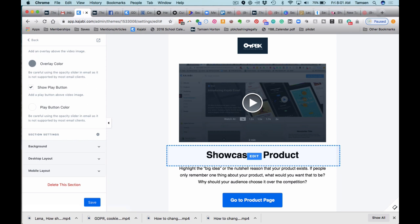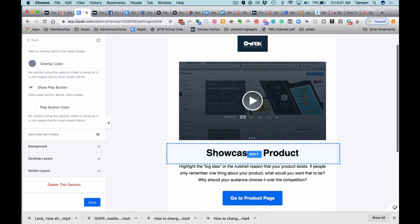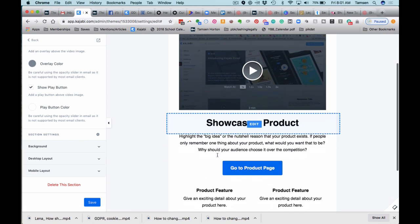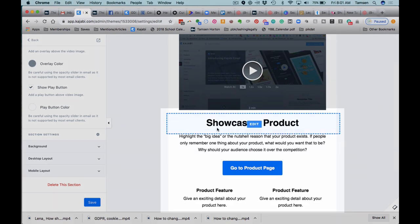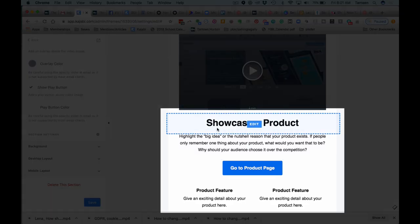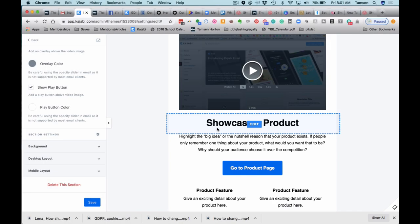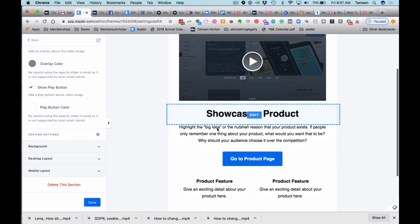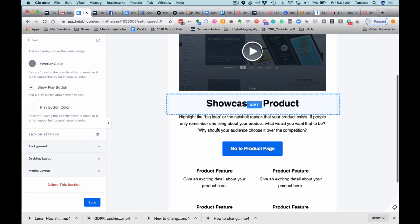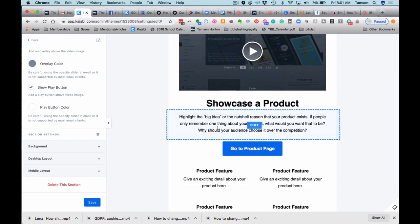We can edit the name. They're giving you prompts, but again, you can use this for anything. You could highlight a testimonial, an event, anything you want. I am going to take a few minutes, customize this, and I will show you guys what I come up with.